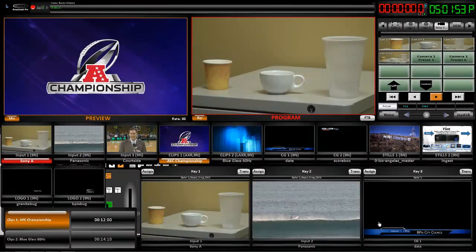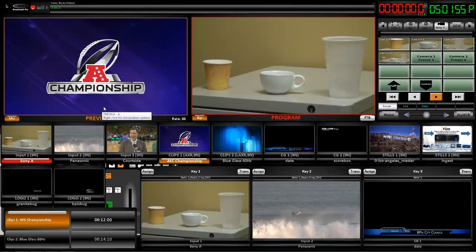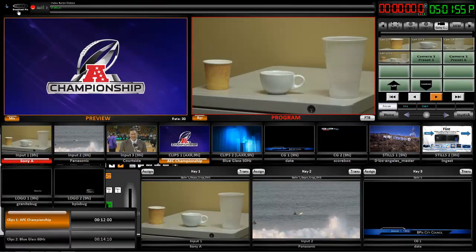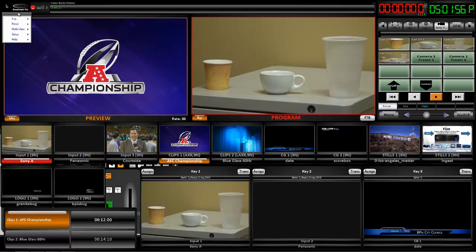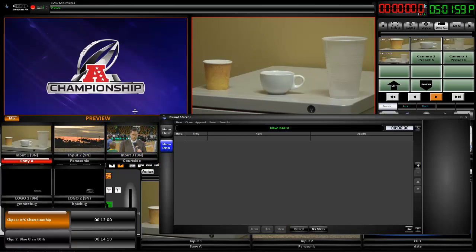Now I want to show you what is one of my favorite parts of the BPix products in general. It's here under Panel, Macros.